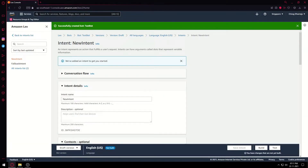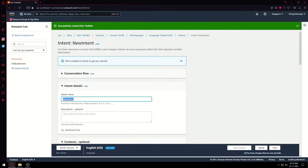For a chatbot we have to create intents. Let's first see what an intent means. An intent is a back-and-forth message from the chatbot to the user. For example, we'll create an intent to just say hello to the user, so we'll name it 'HelloIntent'.